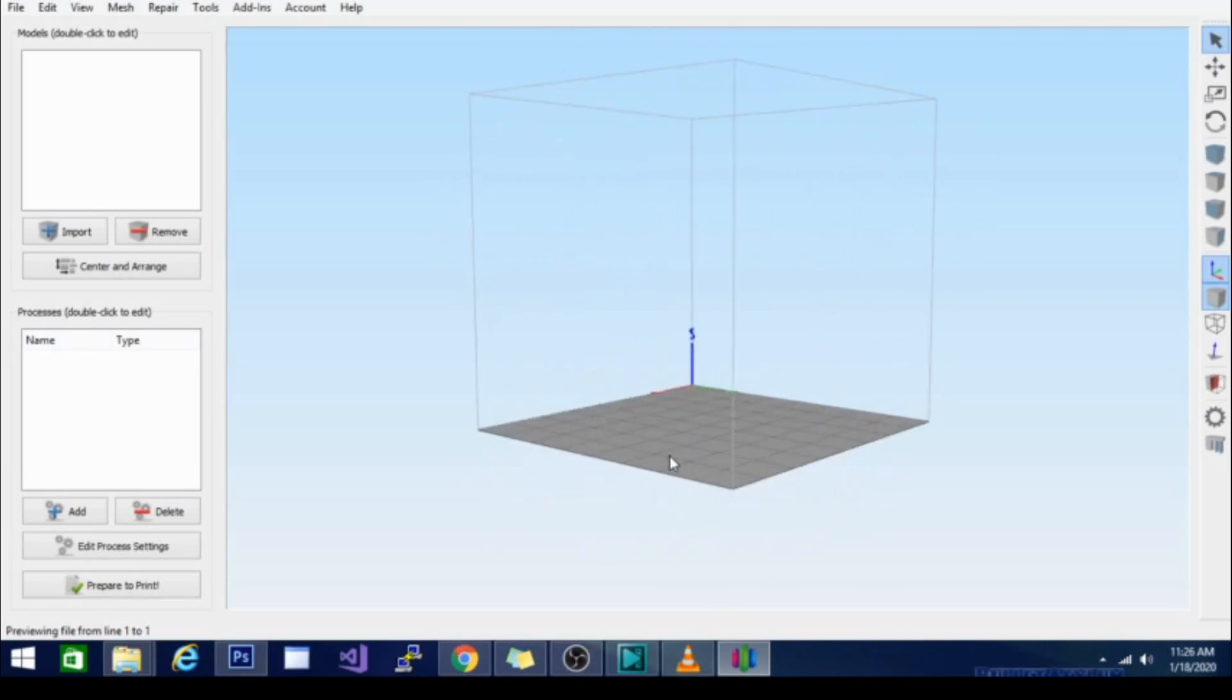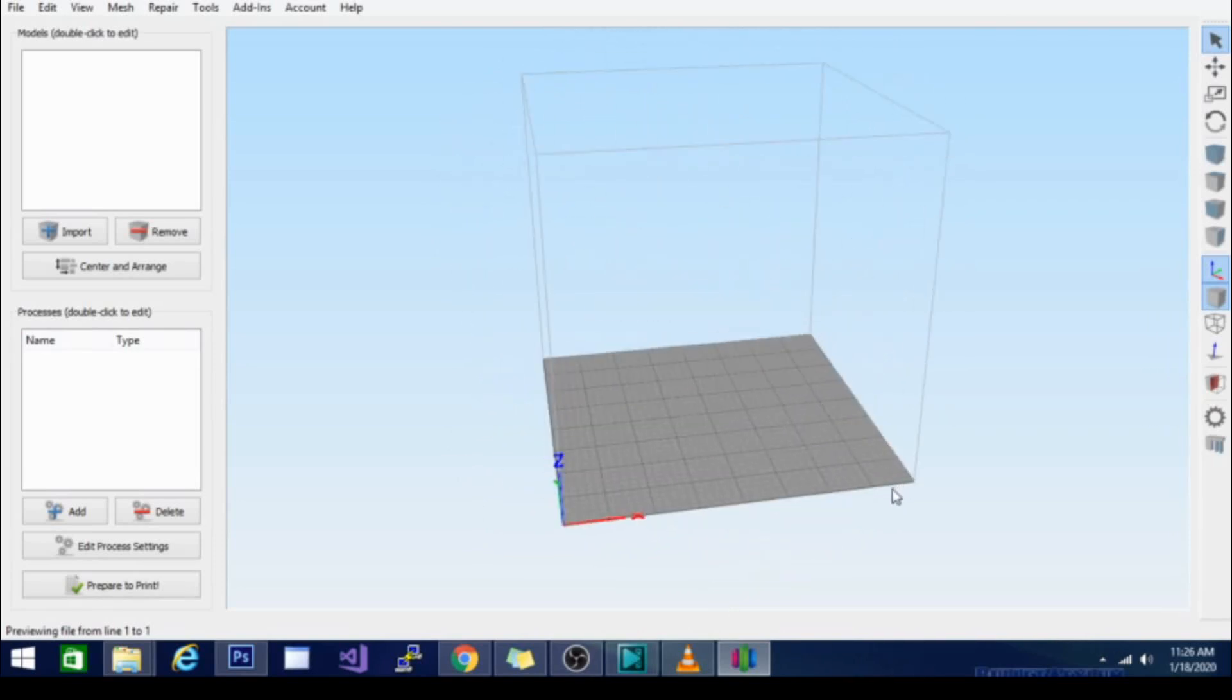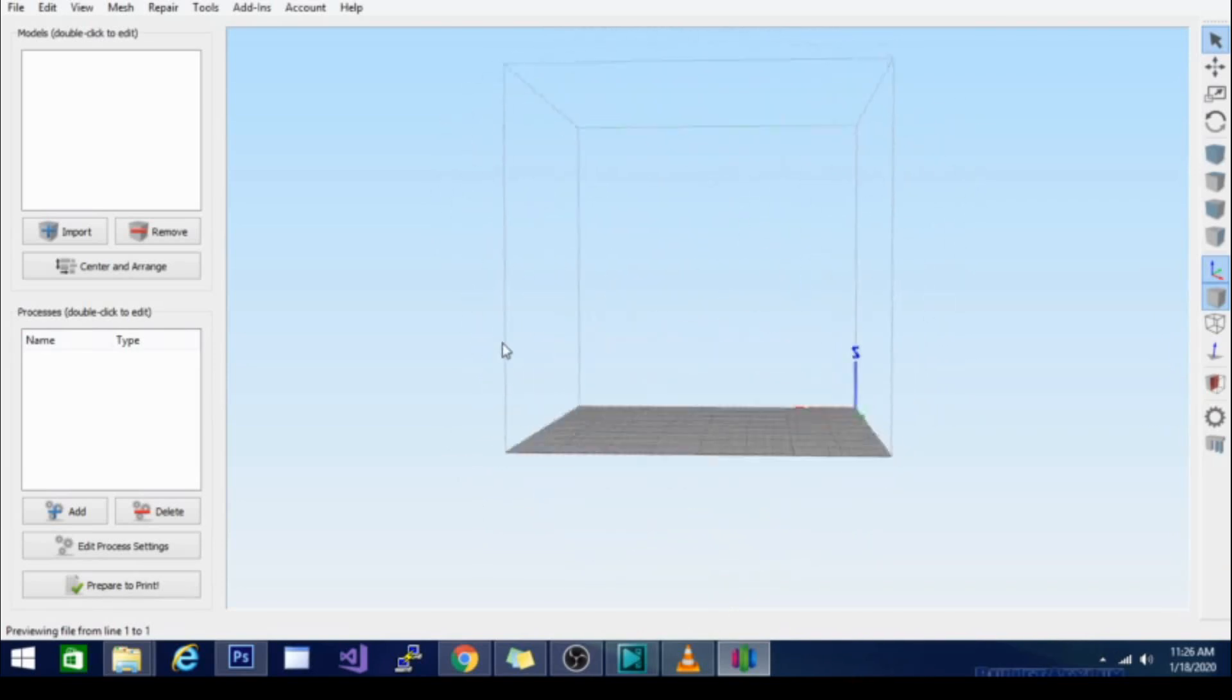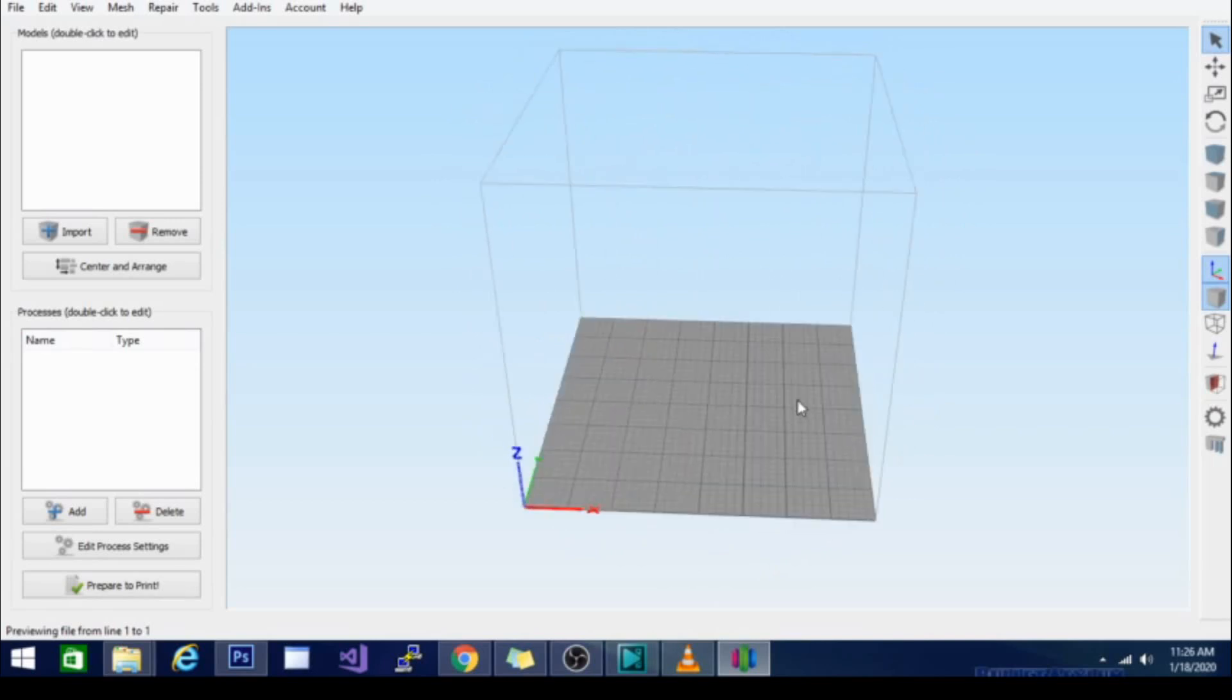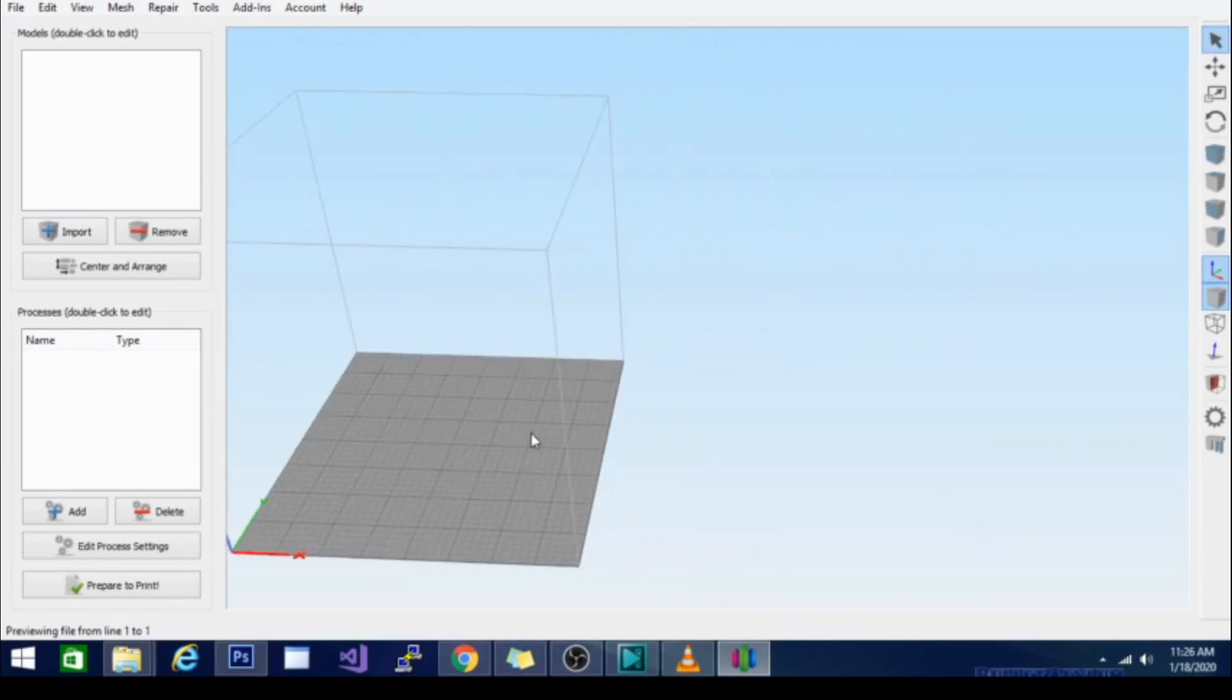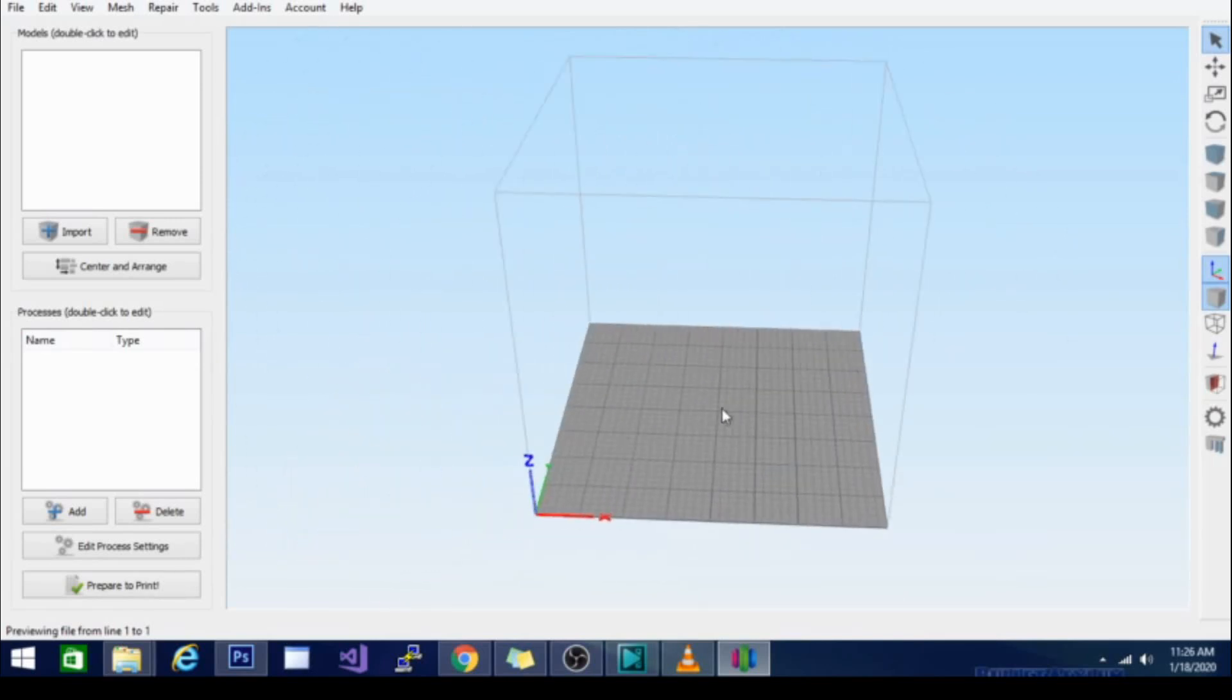So basically right away you'll notice that the controls are backwards. If I left-click it will rotate the platter. If I right-click it will move it around in my view. Generally the opposite of most other slicers.